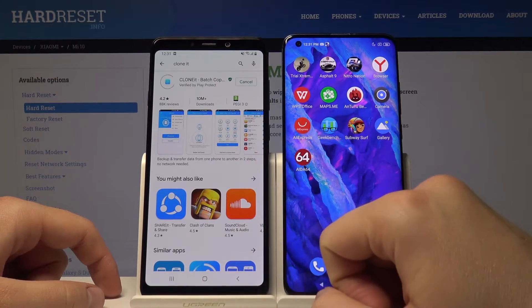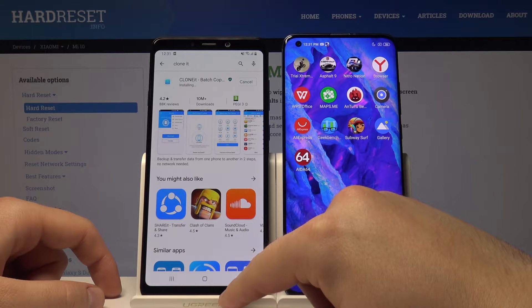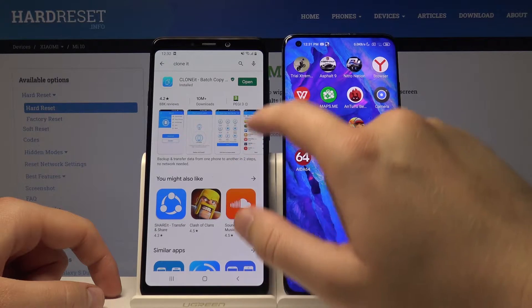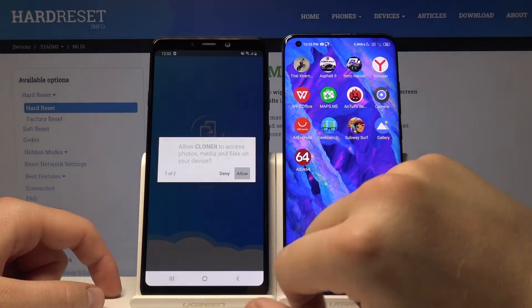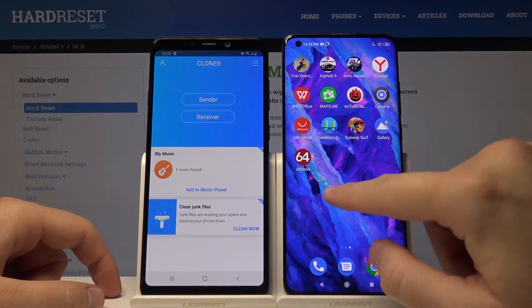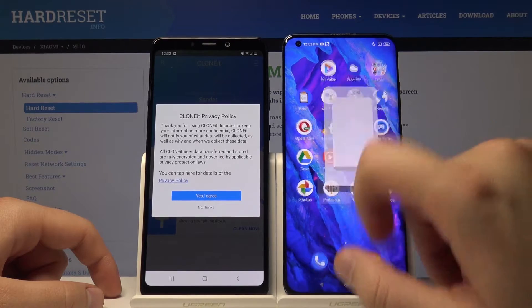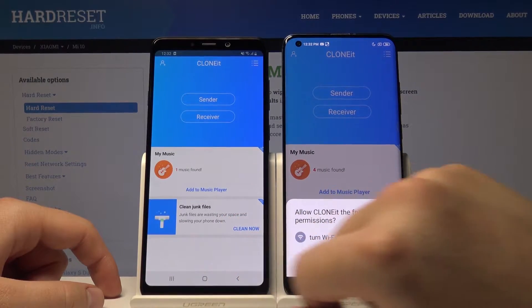Click on install. Once installed, open this application and tap on 'Olo'. On your Xiaomi Mi 10, tap on 'Yes, I agree' to start with this app.